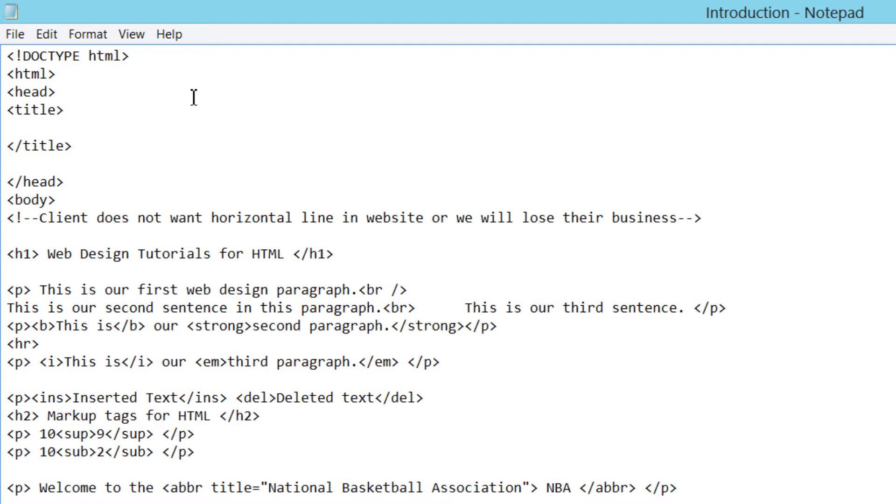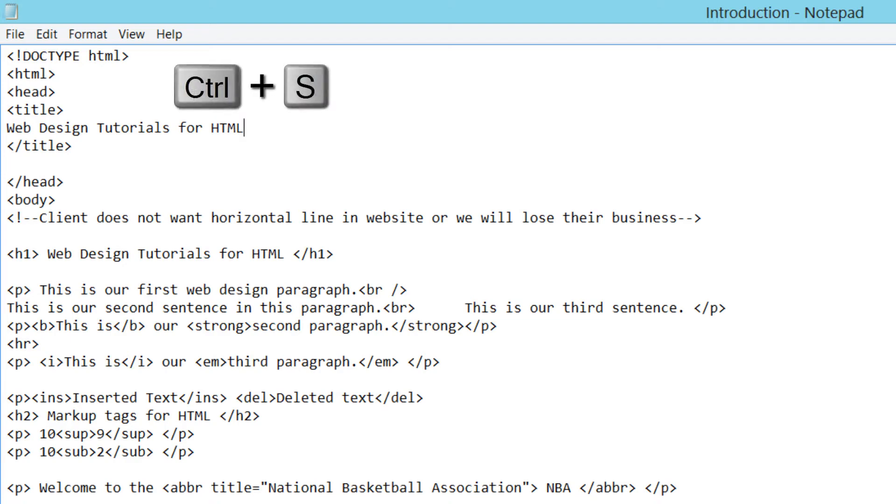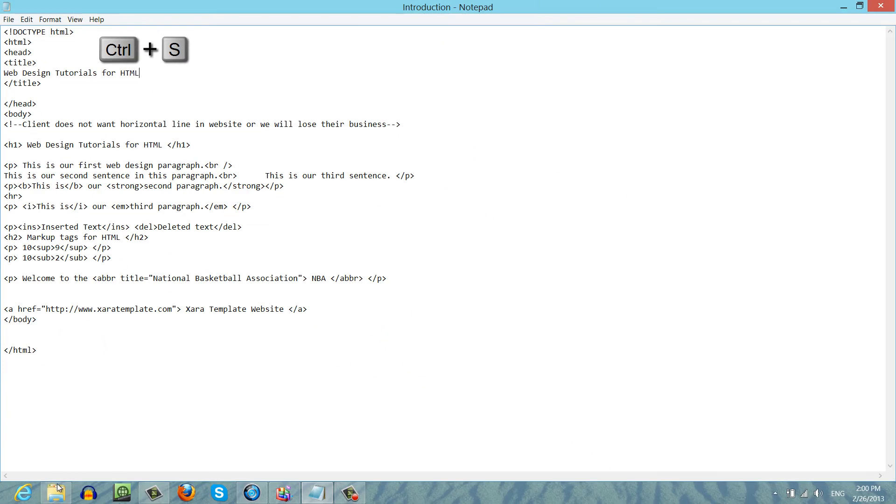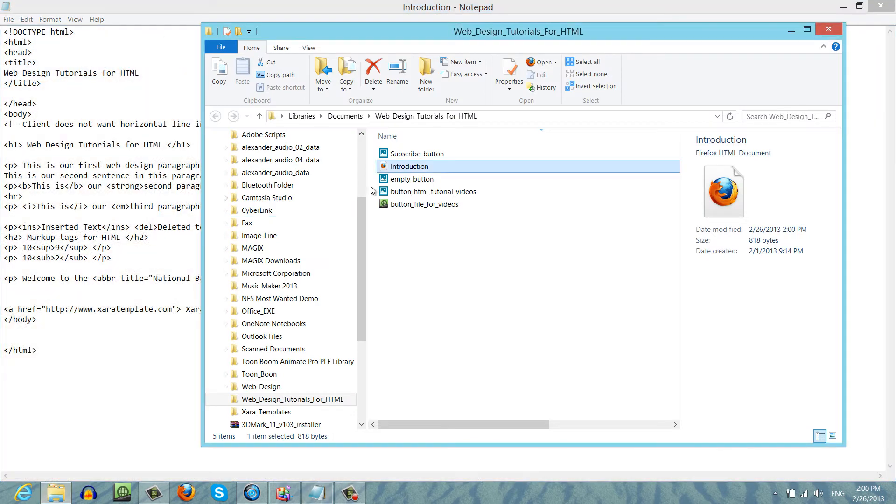In this case I'm going to write web design tutorials for HTML because that's a very relevant title for this website. It's referencing web design tutorial information in HTML markup language. Once you write that, hit Ctrl+S and save your document, and then we're going to go ahead and open that in our web browser once you find the file on your computer.